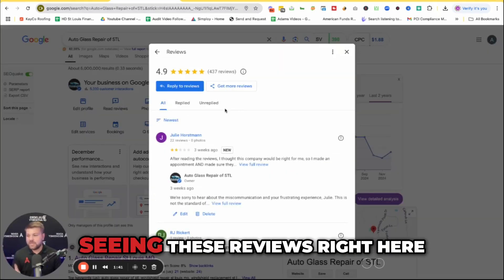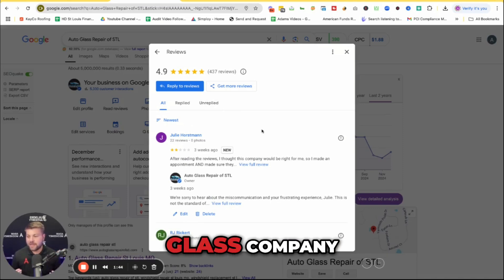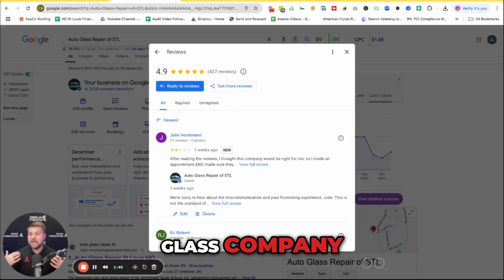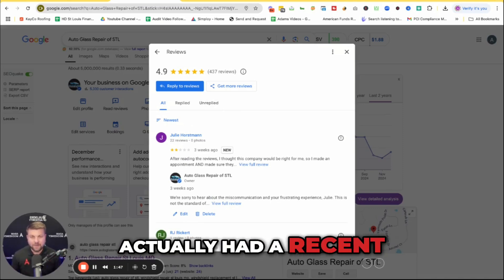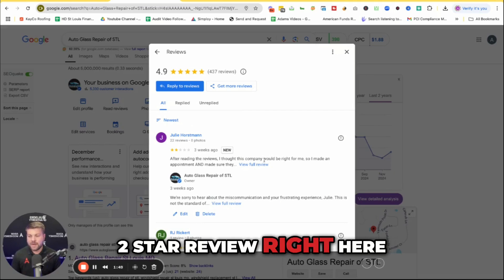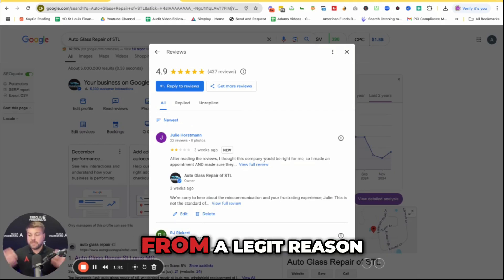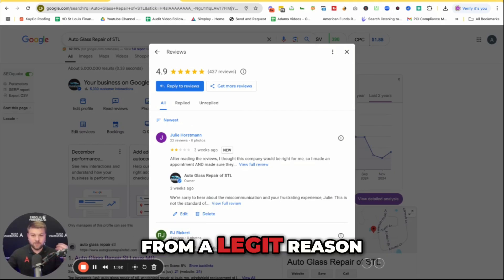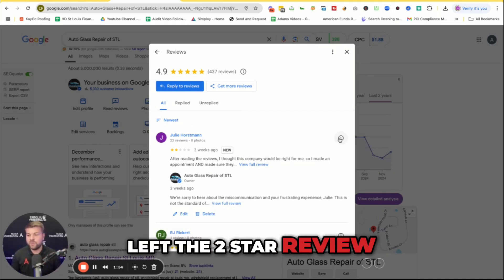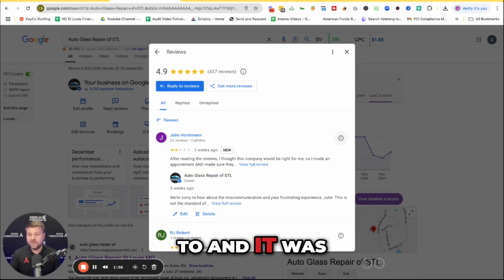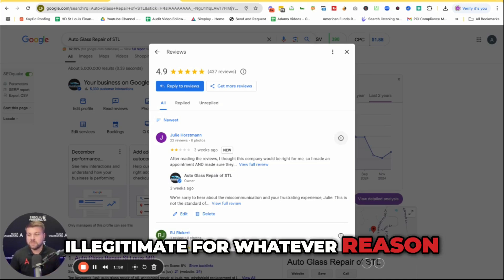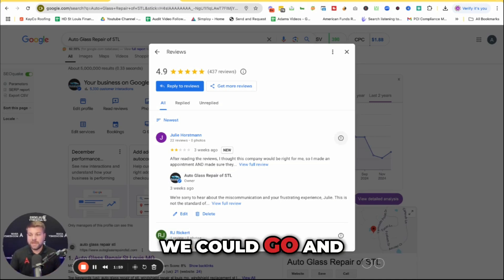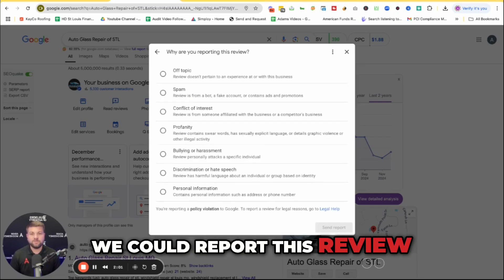And so as you're seeing these reviews right here, this is our auto glass company. You'll see that we actually had a recent two-star review right here from a legit reason as to why they left the two-star review. But if we wanted to, and it was illegitimate for whatever reason, we could go and report this review.